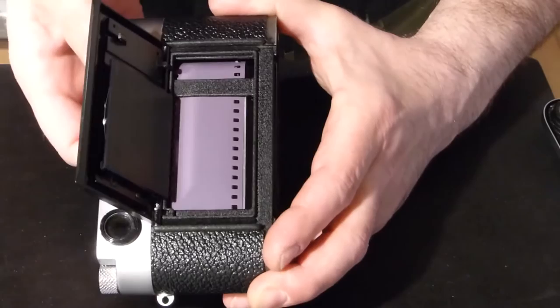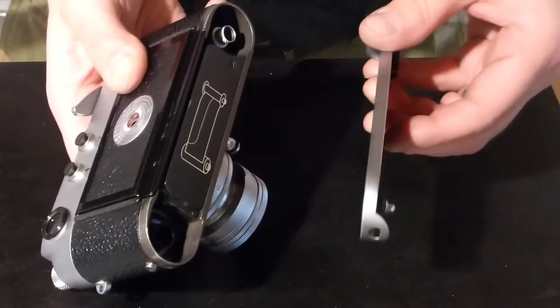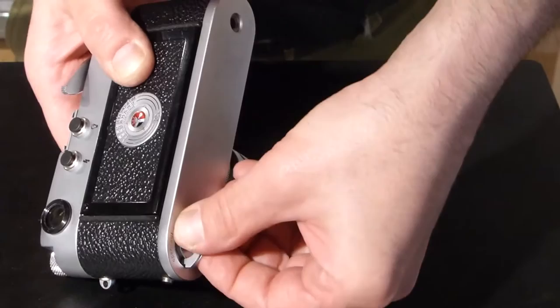Close the back door. Secure the base plate. Another 180 degree turn.